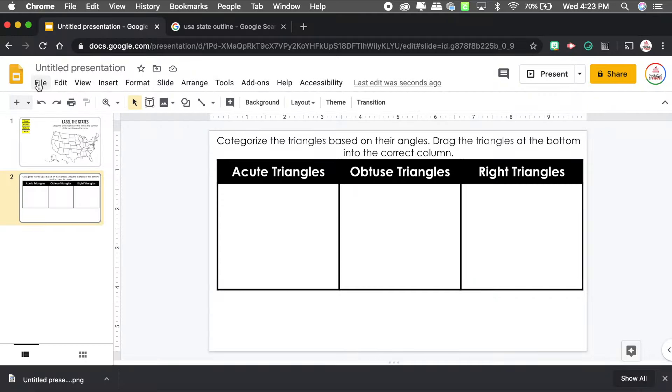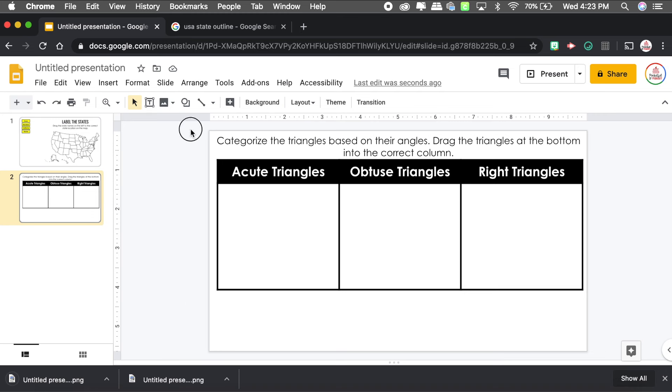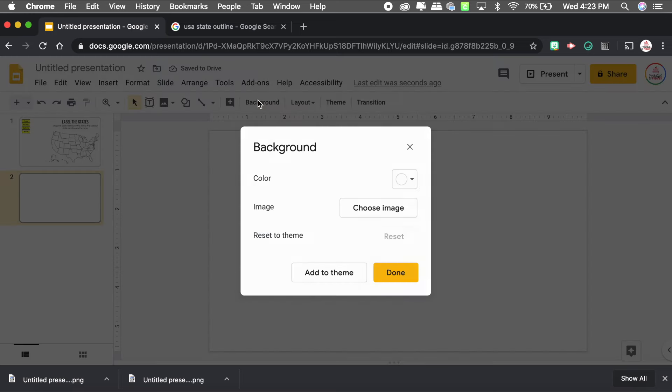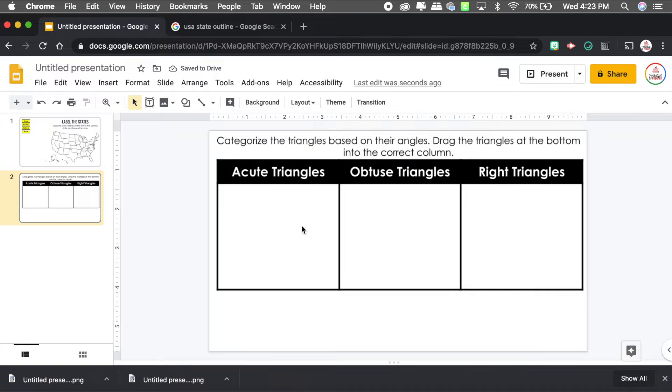This is everything I don't want students to manipulate, so I'll again save it as a PNG image and insert it as the background. I go to File > Download > PNG Image, delete what's on the slide, then go to Background > Choose Image and select it from my downloads. Now I'm ready to add the actual triangles — those are what my students will manipulate. It could be text boxes or actual images they drag into the columns.